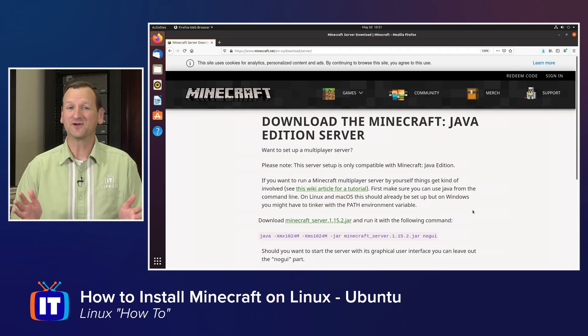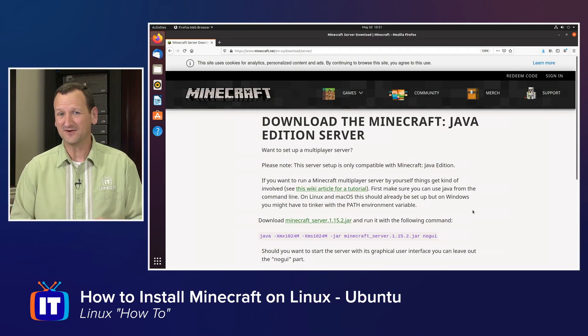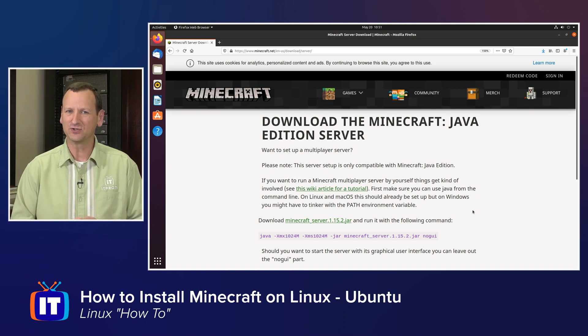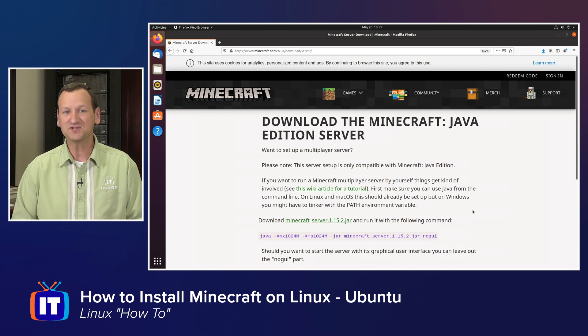Getting a Minecraft server up and running on Linux isn't very hard, but there are some prerequisites we have to meet to get it done, and that can be a little bit tricky.